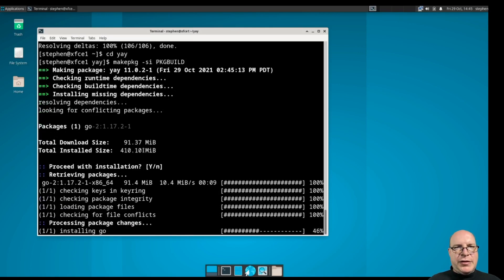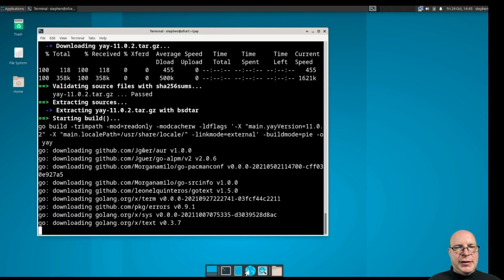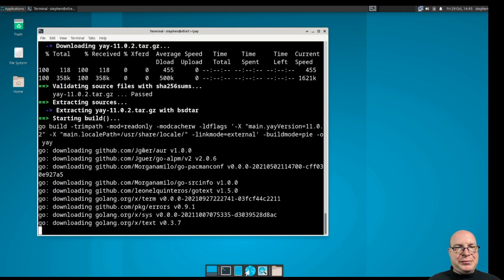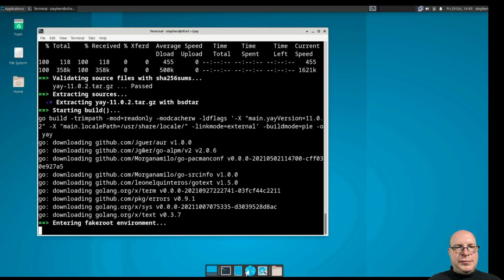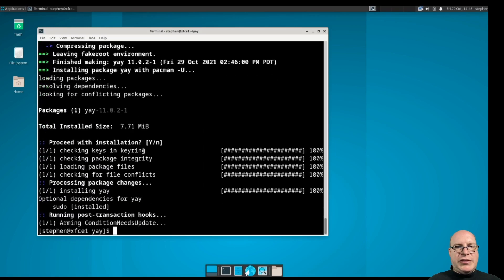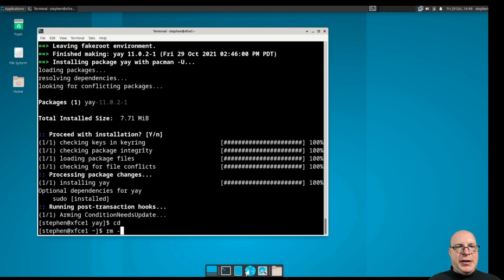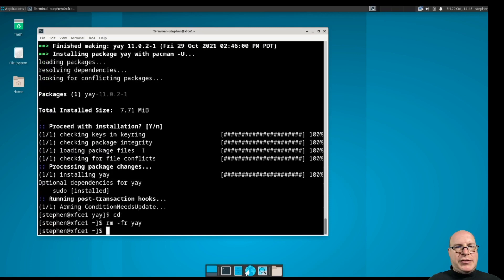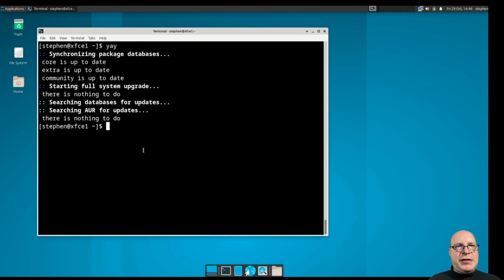Now it's pulling some additional packages in to build yay. You can also use paru if you prefer. And let's proceed with installation and it's done. Let's remove the build directory. And let's test yay. Yep, yay is working.